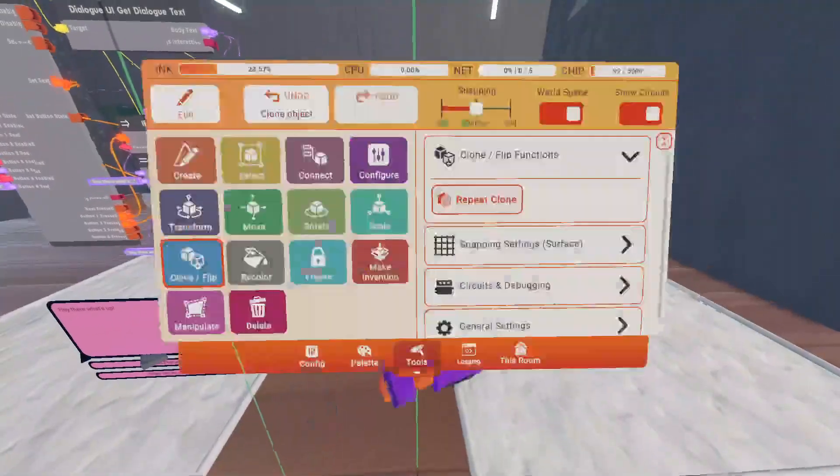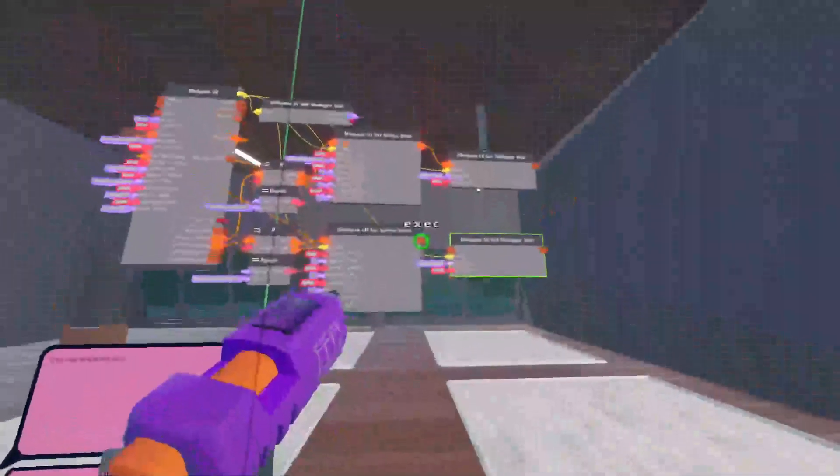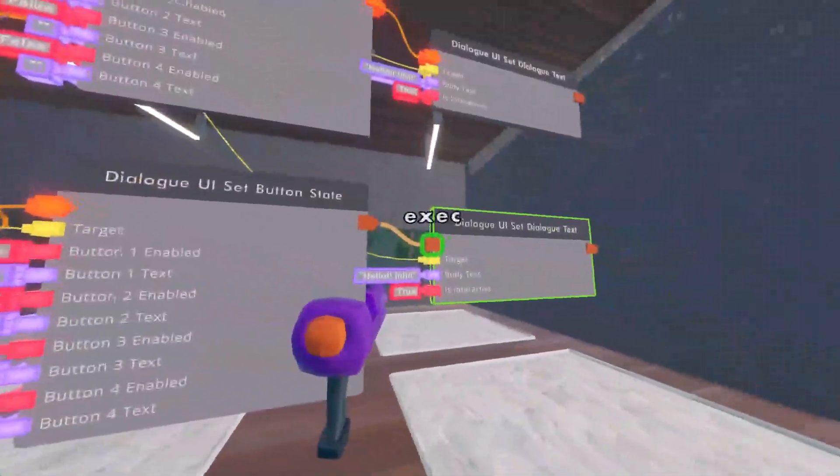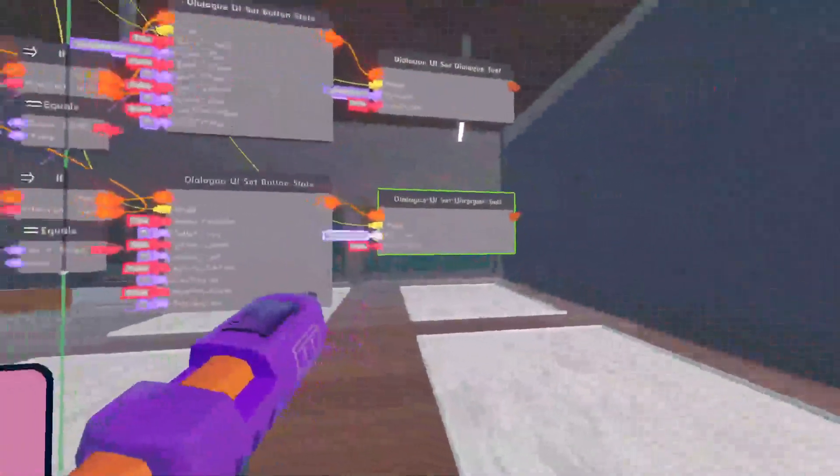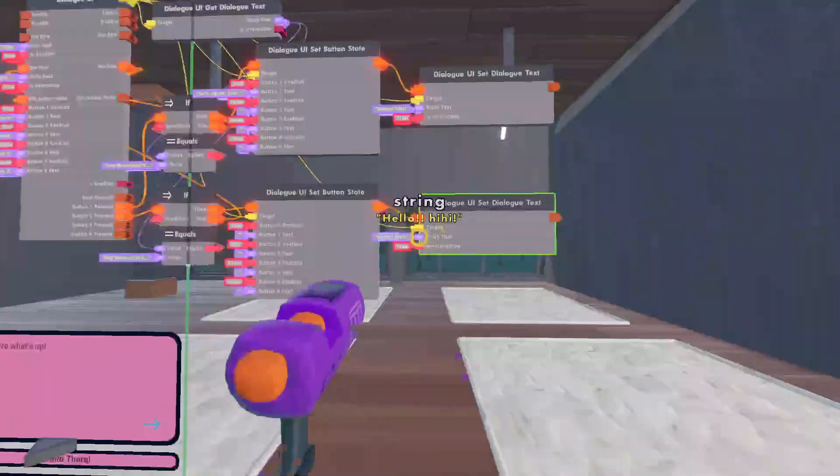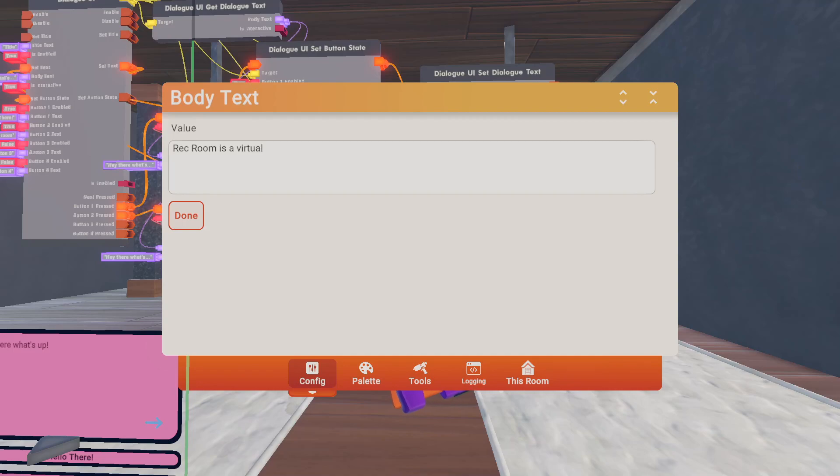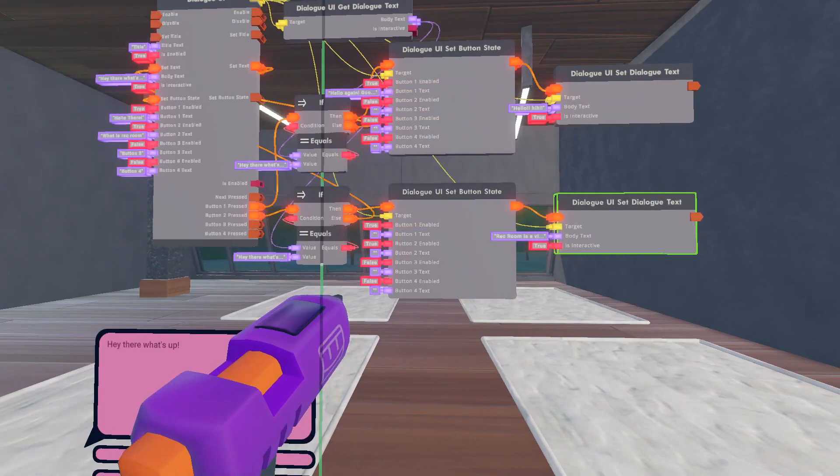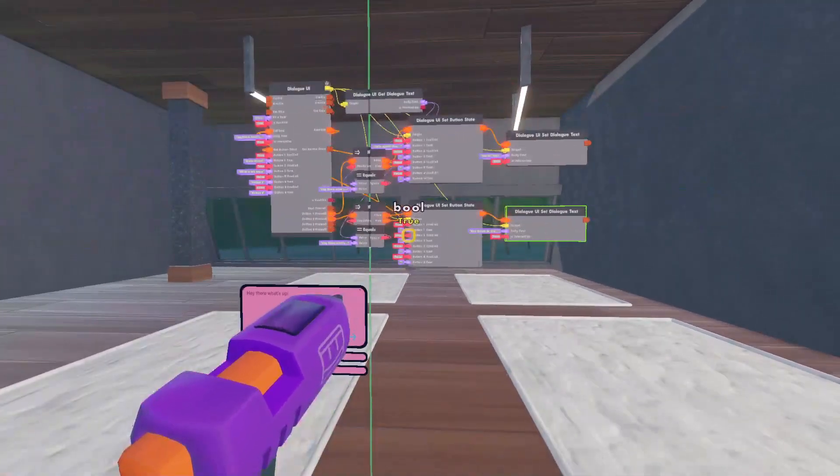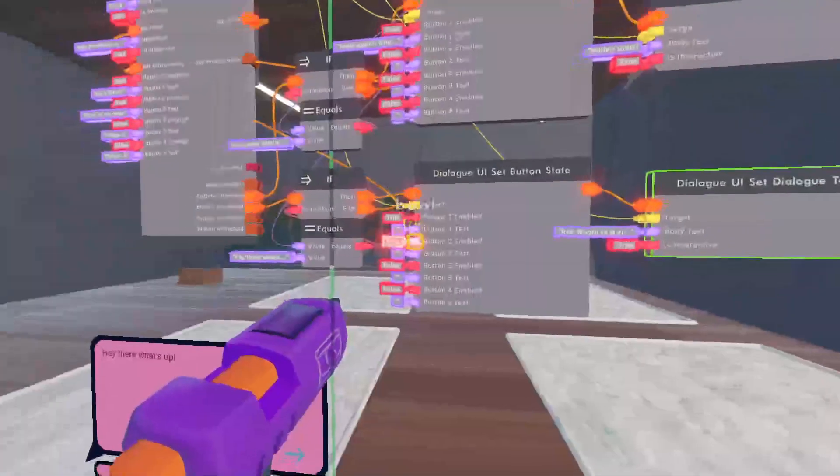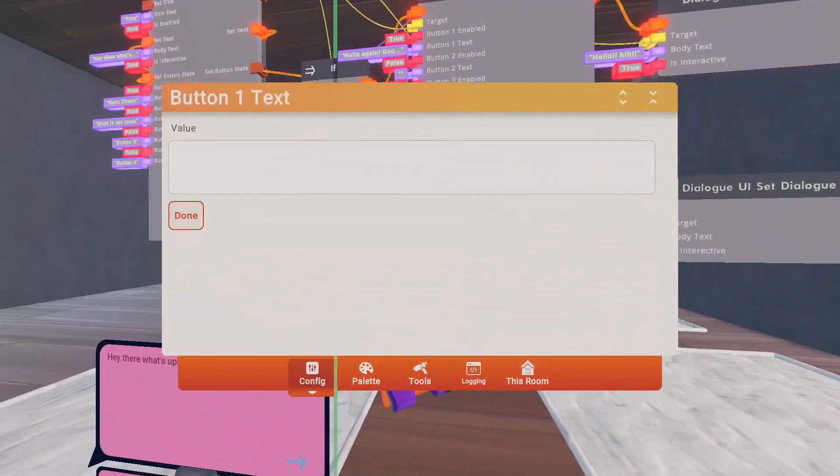Yeah. Okay. So, clone this one down. Set the target, of course. Wire the exec over. Like you've been doing. And then, change the body text too. Rec room is a virtual reality game. Technically, it's for everything. But, you know what I mean. I'll do that's cool.